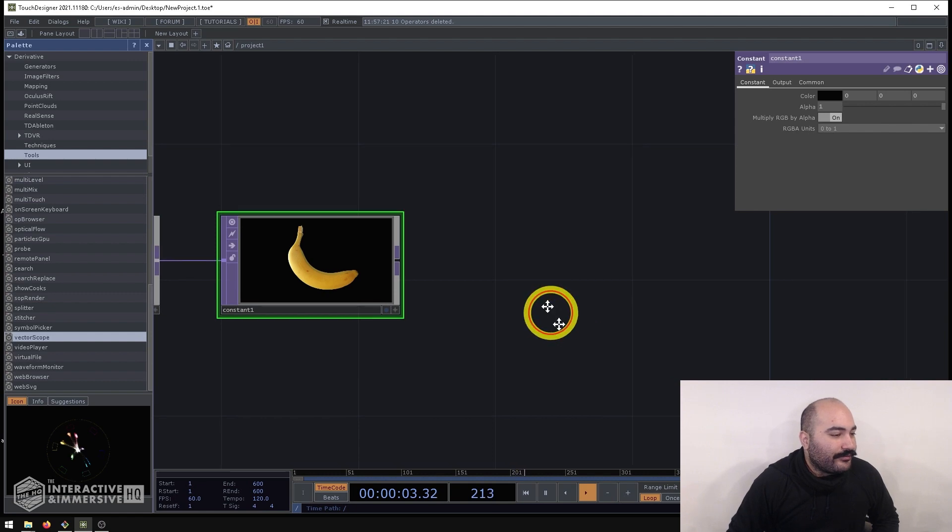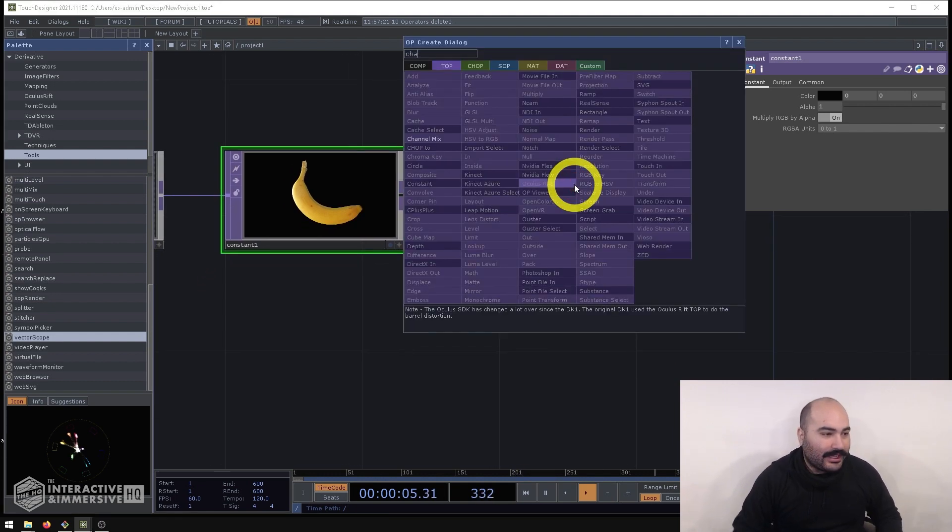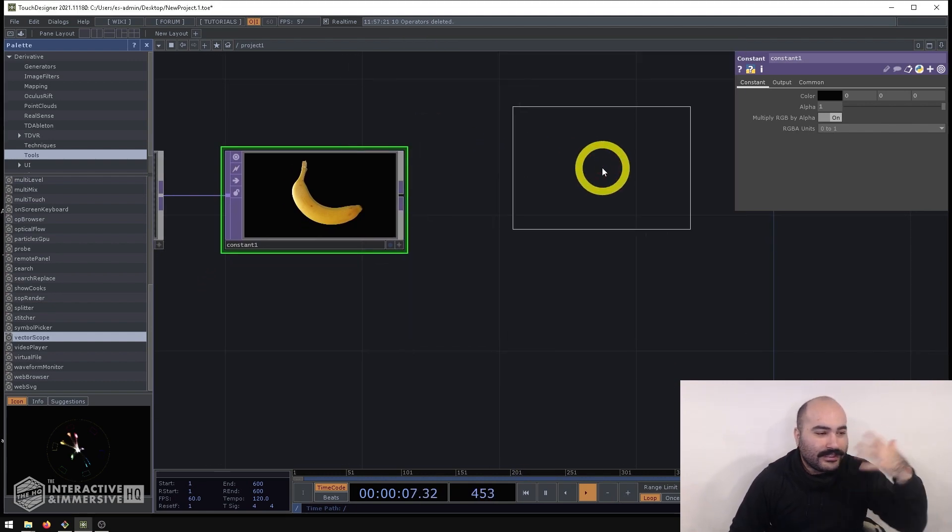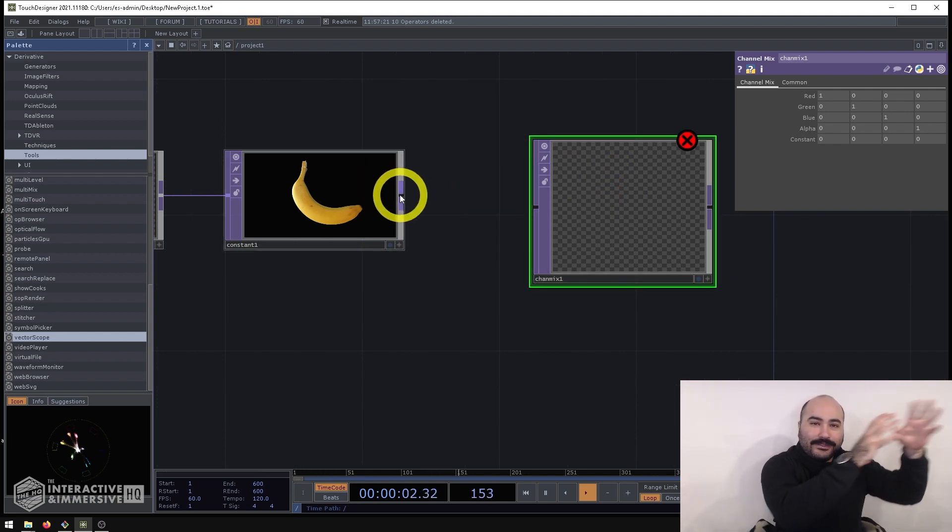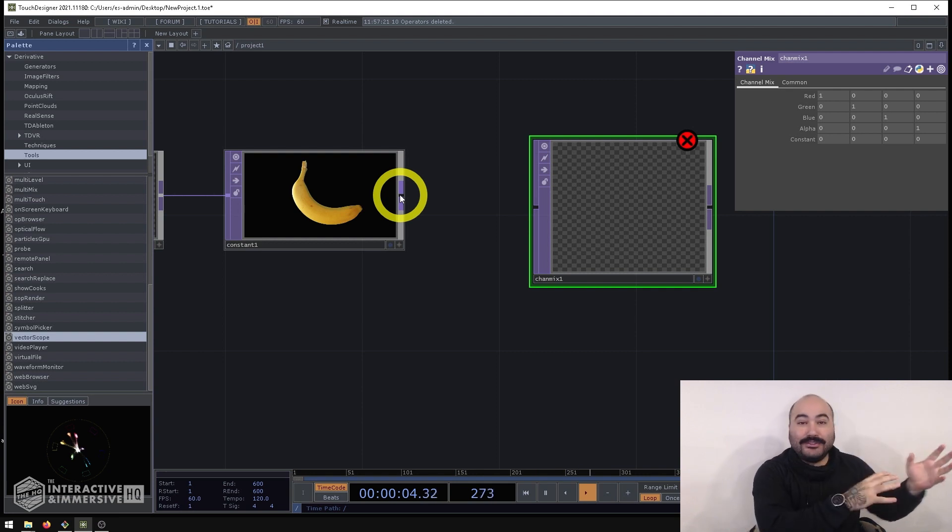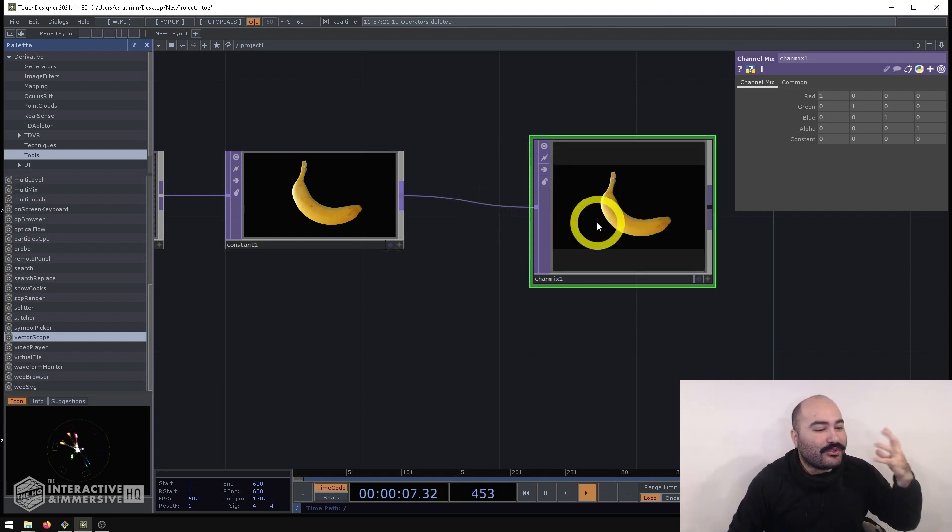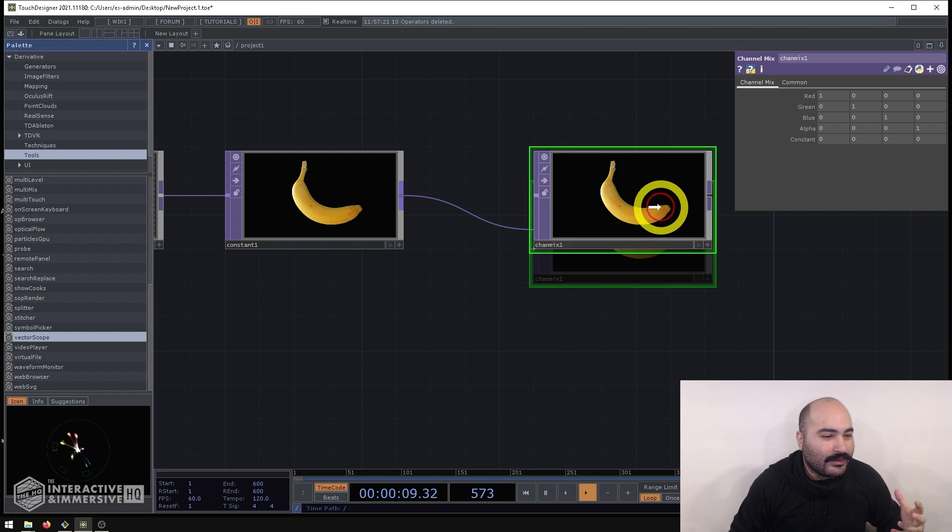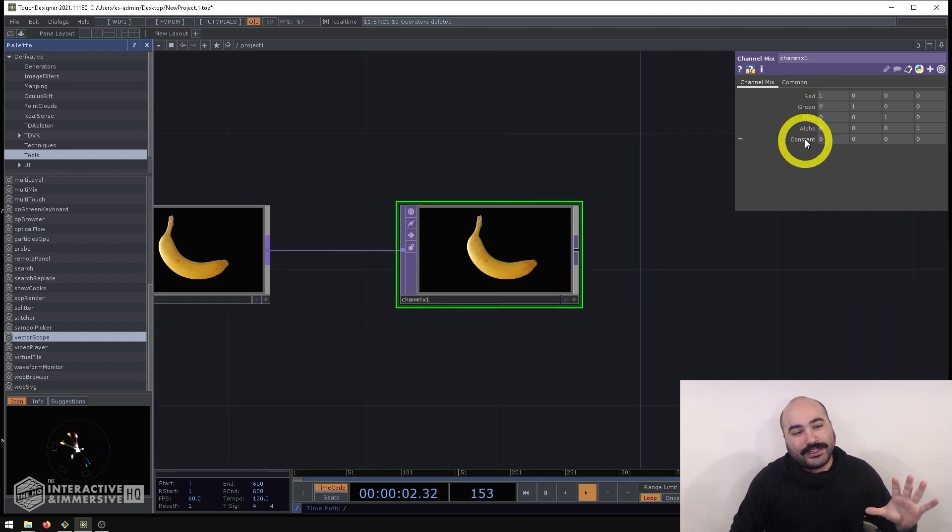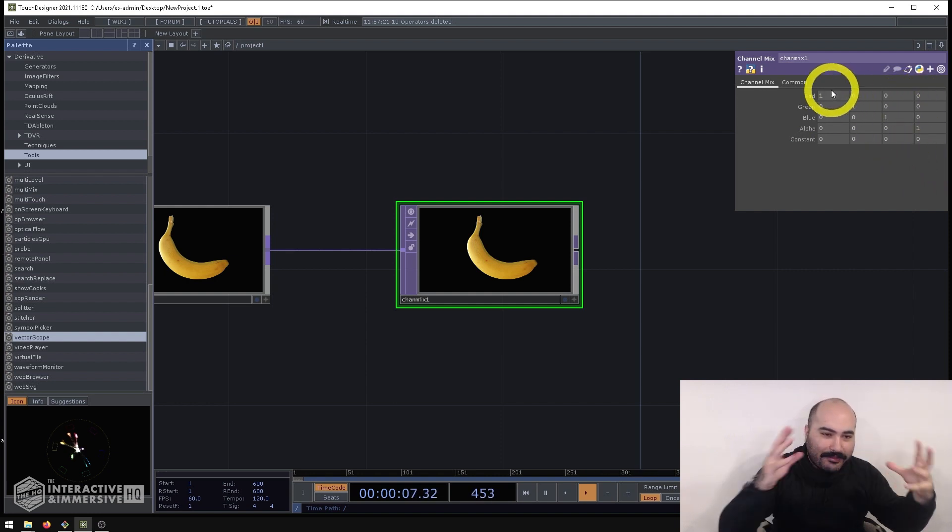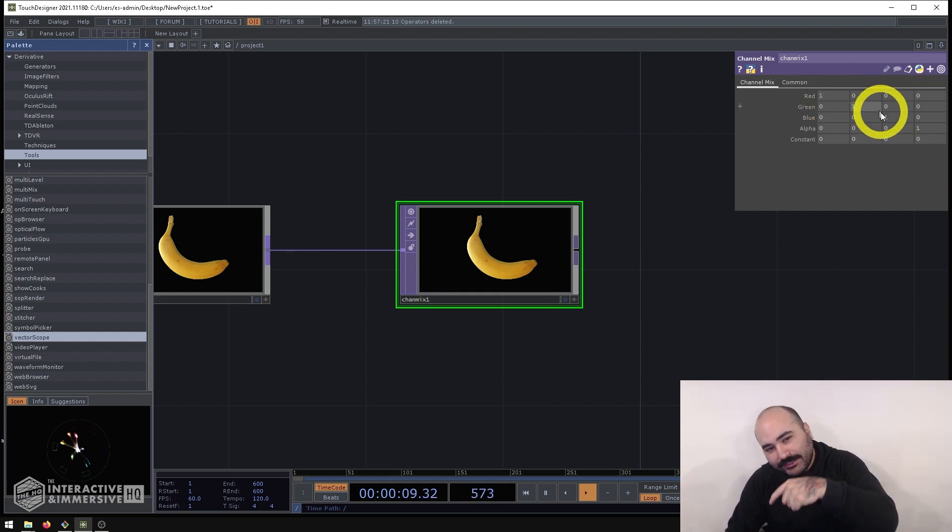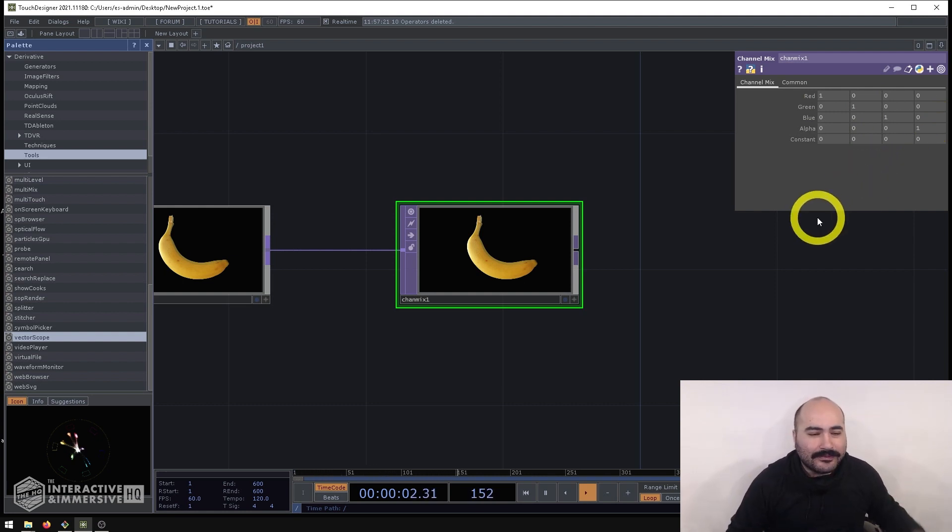So the first thing we're going to do is create a channel mix top and this whole technique relies around the channel mix top's ability to move the data from different channels into other channels which sounds simple and ends up being quite confusing to a lot of new users. So the first thing that confuses most users is when they see this kind of unnamed grid of values that kind of looks like a matrix and you know it's got ones going diagonally down there that looks nice but what does it all mean?